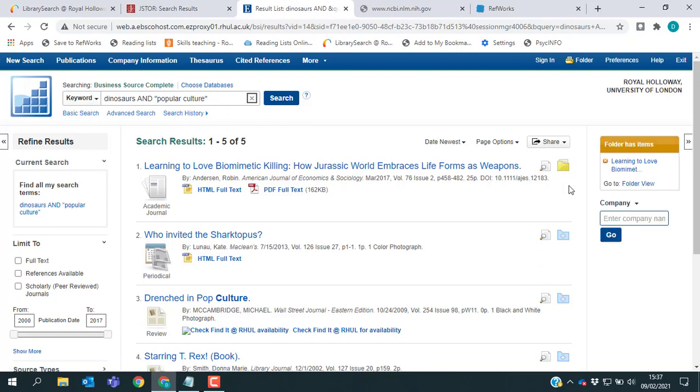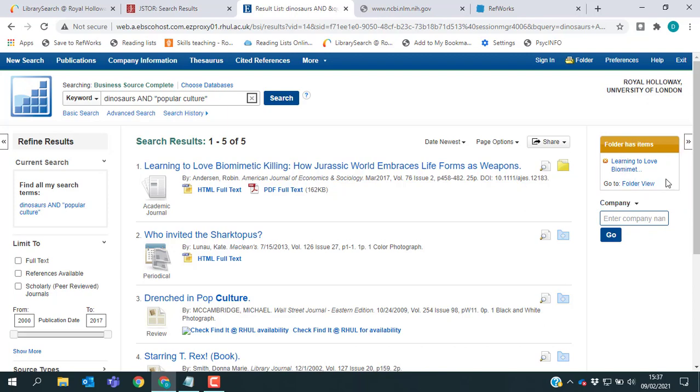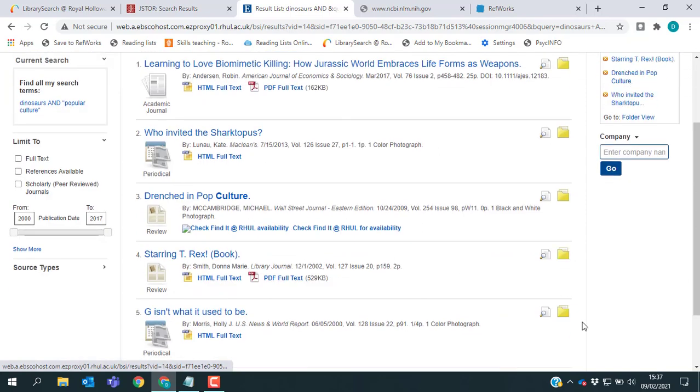And if I just click that, you'll see that it changes to yellow. And then on the far right of the screen, I've now got a little box telling me which items are in my folder. So I've just added all of the references that I'm interested in there.